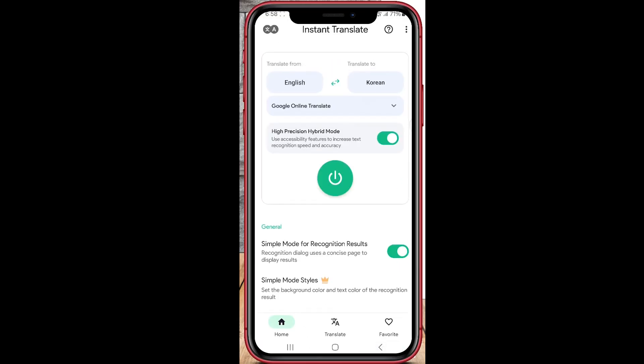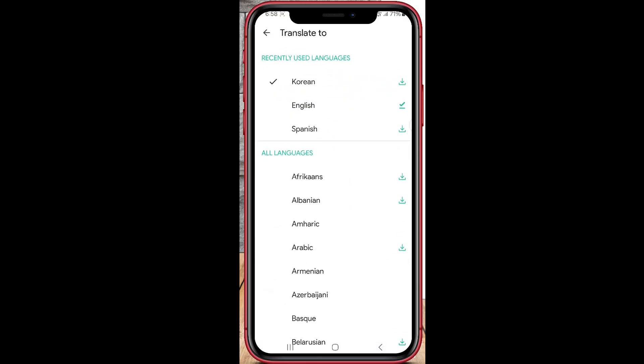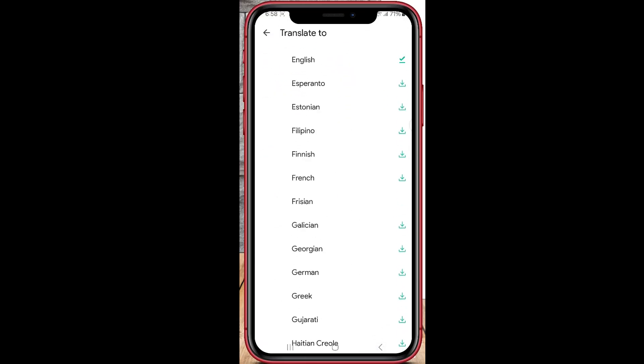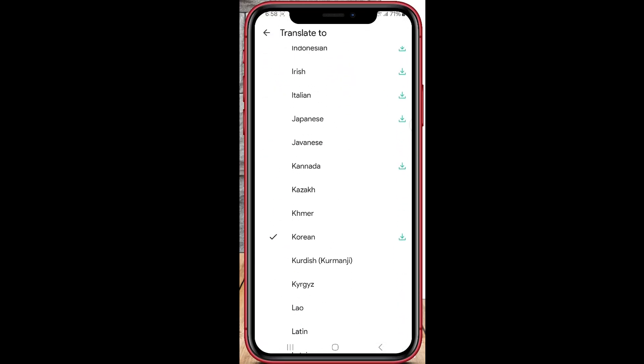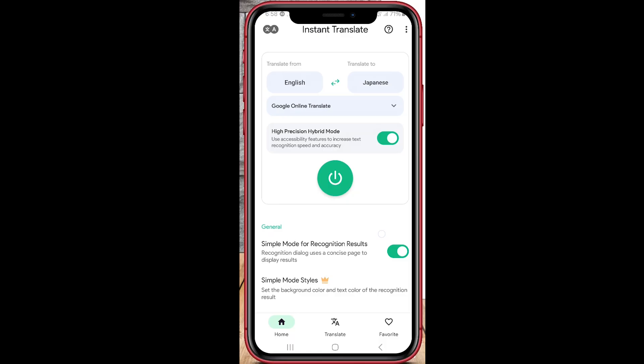You can also translate text in photos. Open the app, choose Image Translate, and select a photo from your gallery — the app will translate the text right away.